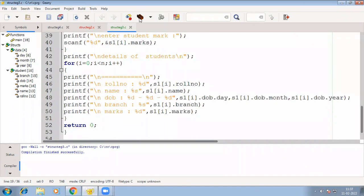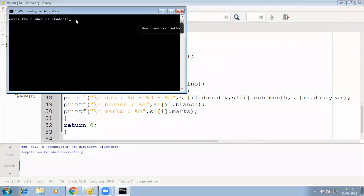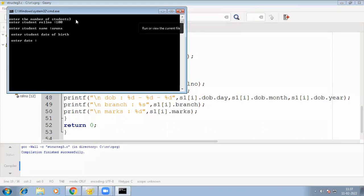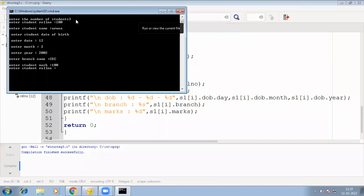Now I'll execute this program and show you. First it asks for the number of students — let me enter three. So first roll number 100, name, date of birth, then branch name. It gets all values for the first student. Since I entered three, the loop will execute three times. Now it will get data for the second student.